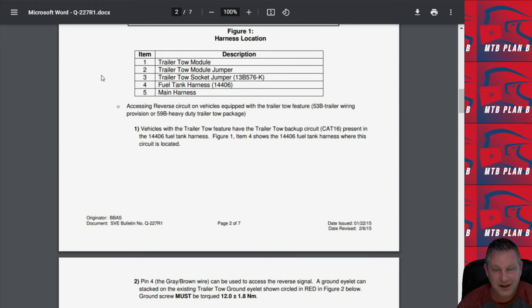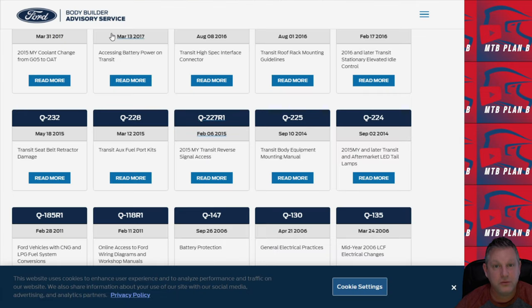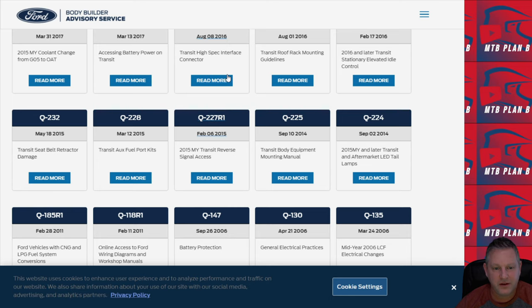Instead of guessing about where you need to tap into this, Ford has already provided you that information. So it's really good information on bulletins here. I suggest that you would go through those even if you're in the purchasing stage of a van, just to check and see what's available to you in these bulletins.